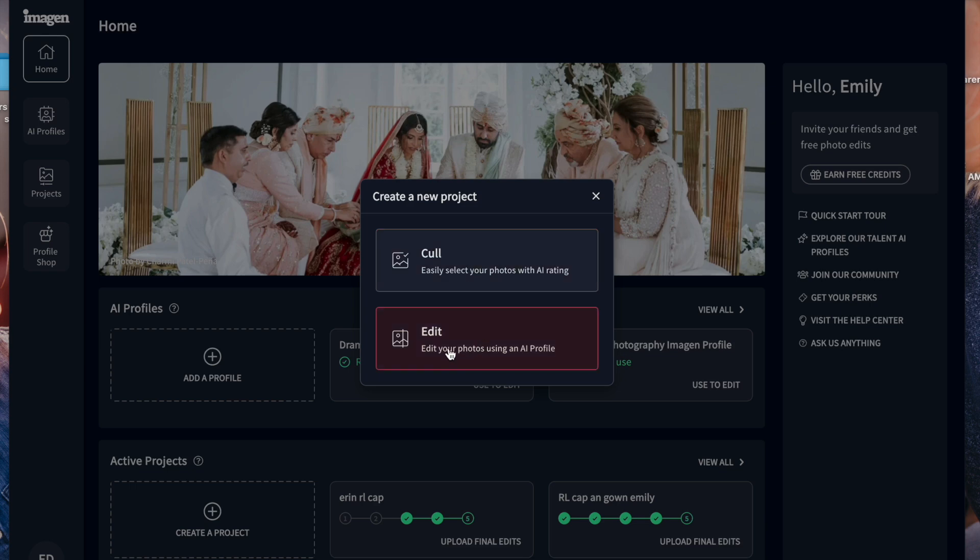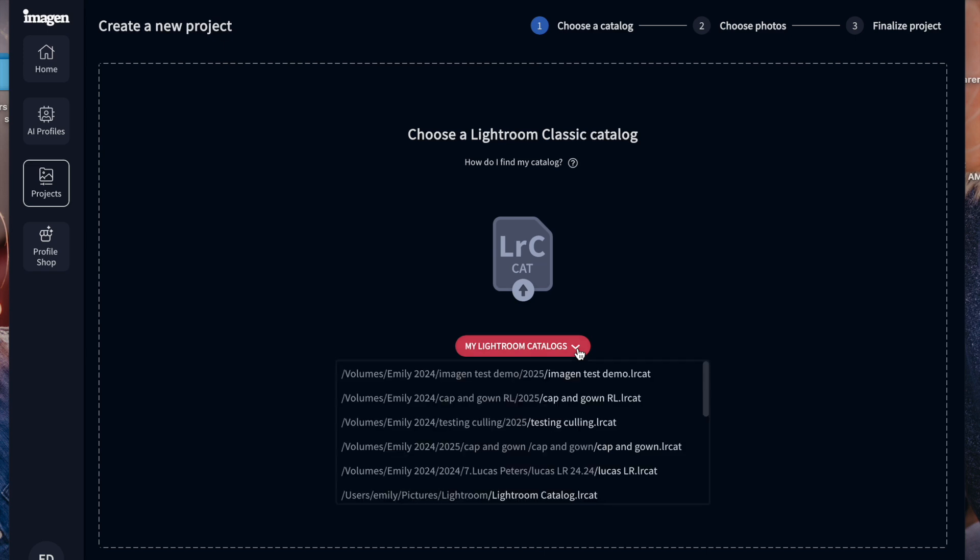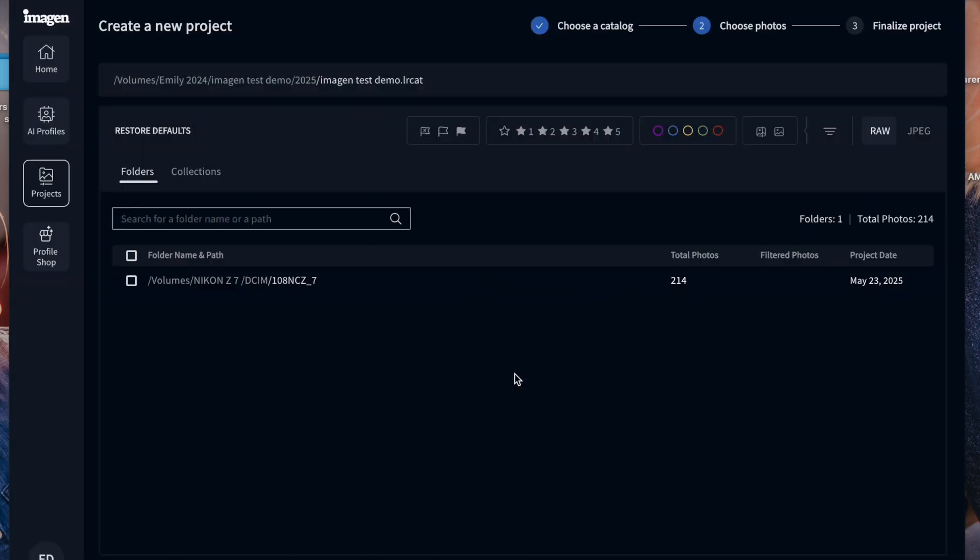But typically we just go to edit, and then it's going to have you find your Lightroom gallery, which the really nice thing is, the very last Lightroom gallery you had open is going to pop up at the top. So I'm going to click on that Lightroom gallery and then it's going to bring me to a new screen and it wants me to select. Sometimes it gives you multiple folders here, but I only have one. It wants me to select which photos I want to work with.